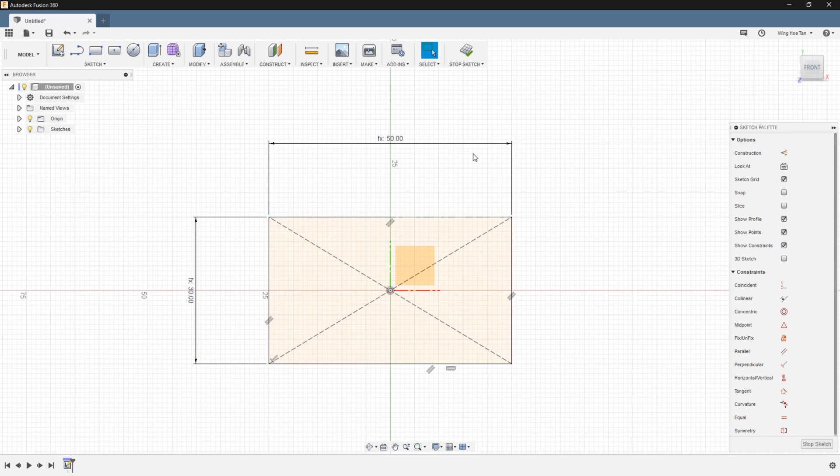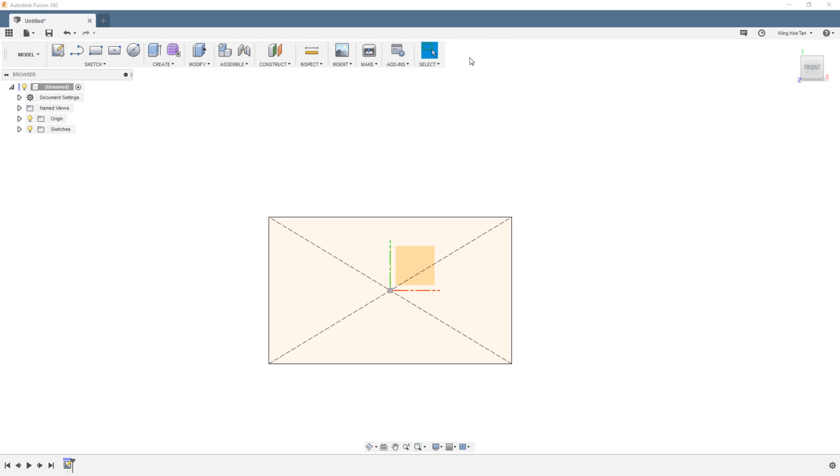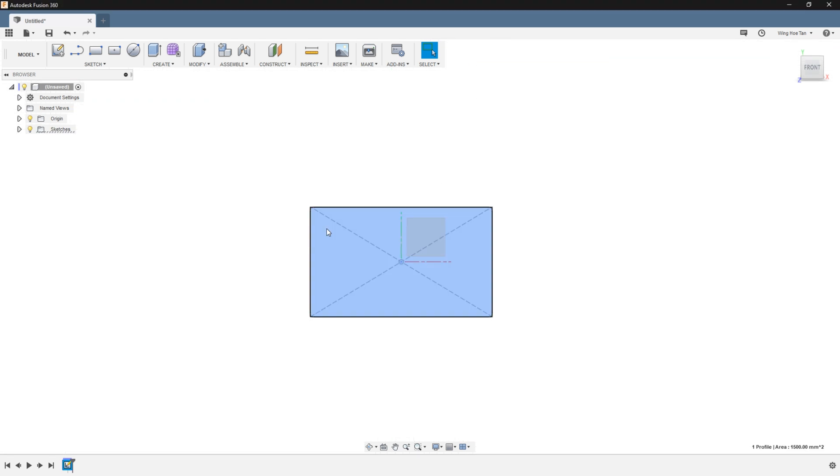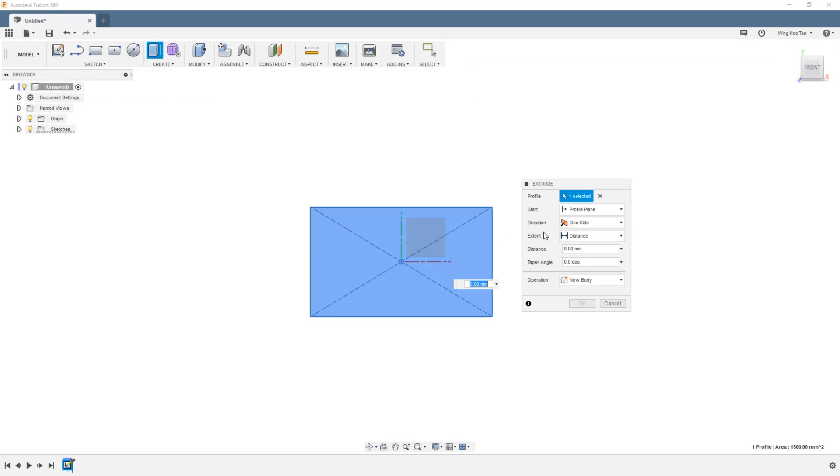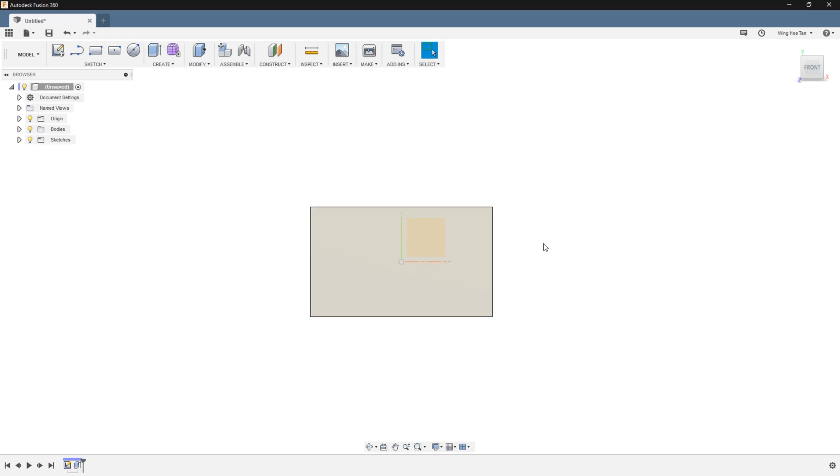We shall exit out of the sketch and move on to create an extrusion. Again, if the dimension field is active, type in depth, hit enter to accept the use of this parameter.